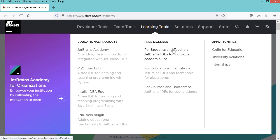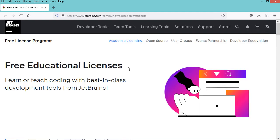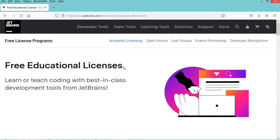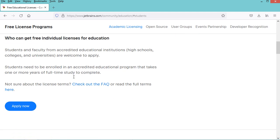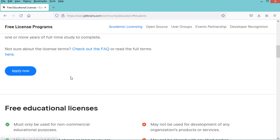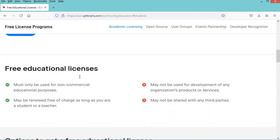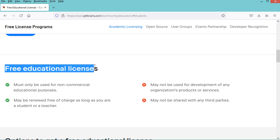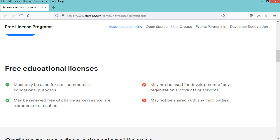In this page, let's scroll down and click on this Apply Now button. But before clicking, let's scroll down and see this section. Here we can see that this license is only for educational purposes. It is for one year and can be renewed free of charge as long as you are a student or teacher.